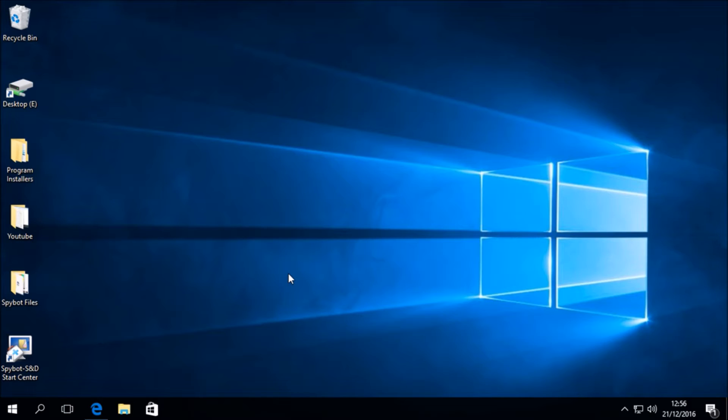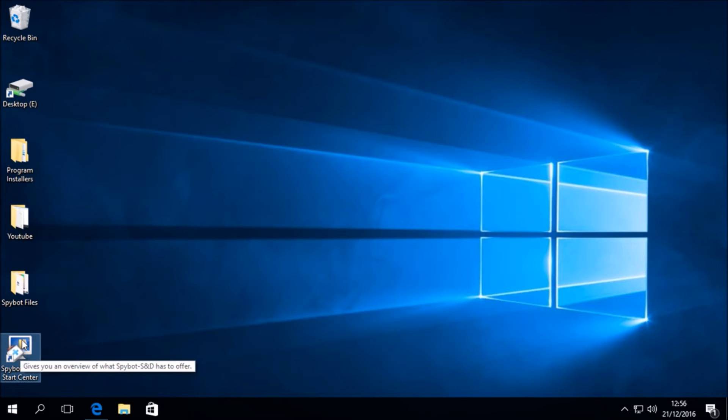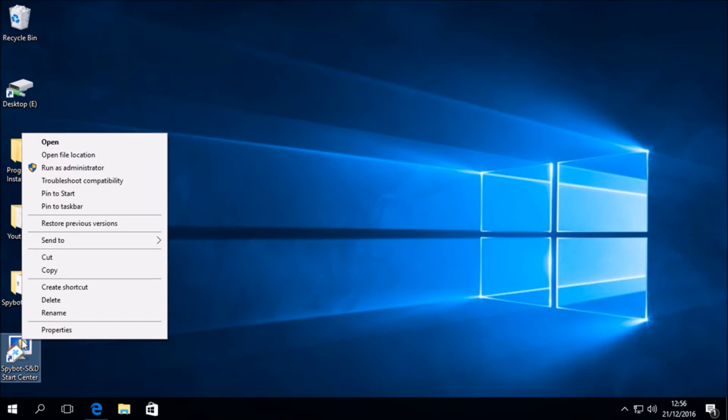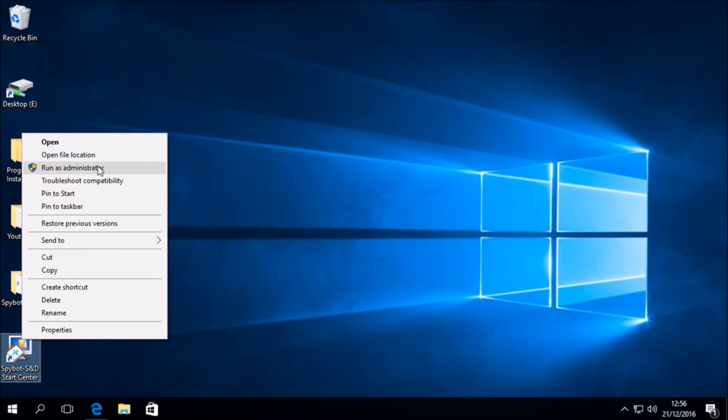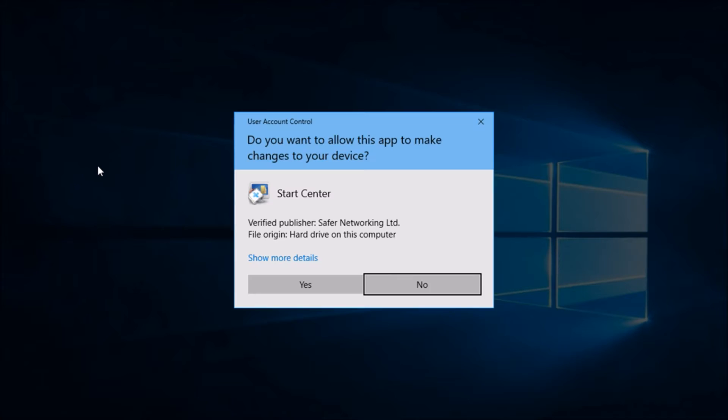The first step is to open the SpyBot Start Center. To do this, right click on the SpyBot Start Center desktop icon and click Run as administrator to run SpyBot with administrator privileges. You will then see a prompt from the user account control asking you whether or not you would like to start the SpyBot Start Center, to which we will click Yes.